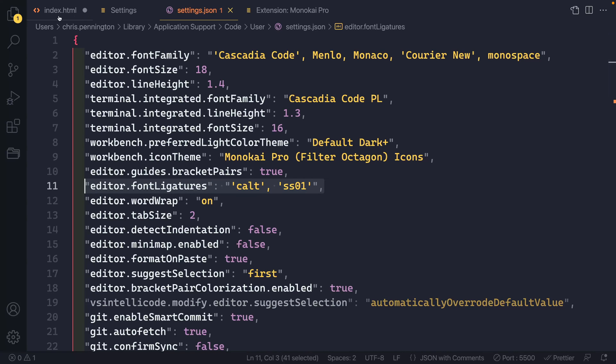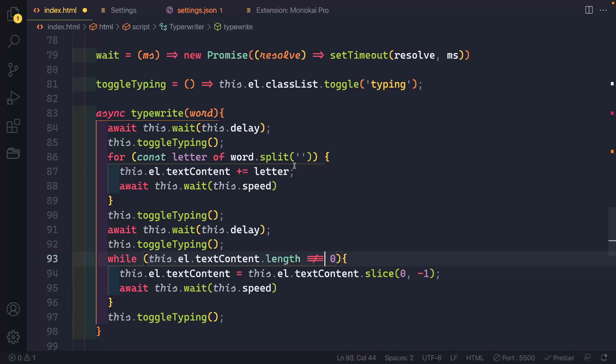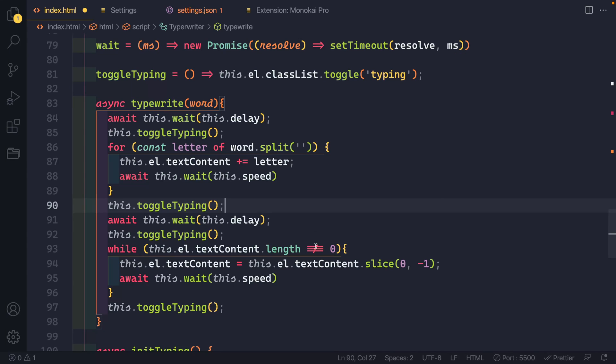That's my setup for both the theme and then also the font that I use in VS Code. Now this may change over time, I'm sure it will. You know how we are, we're always changing around things. But I hope this was helpful for you. If you have any questions, feel free to leave them in the comments. And I will catch you next time. Thanks for watching. Happy coding.